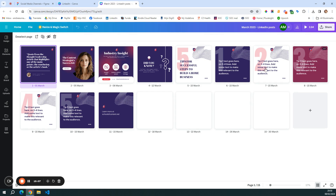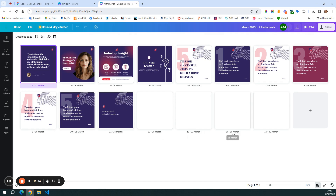Then for the 15th of March, I will have a carousel — you see that it's 5 tips for building a home business, so I'm going to have tip 1, 2, 3, 4, and 5, and then the last screen. And I have some blank templates as well for the 18th, 22nd, 26th, and 30th of March. This type of setup gives me the big picture overview super quickly, so it's really easy to understand what I need to create, what I need to distribute, and where.